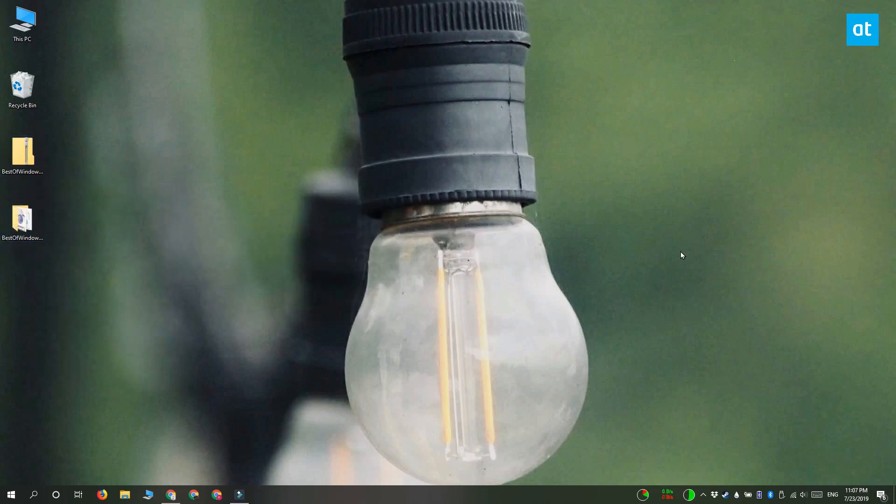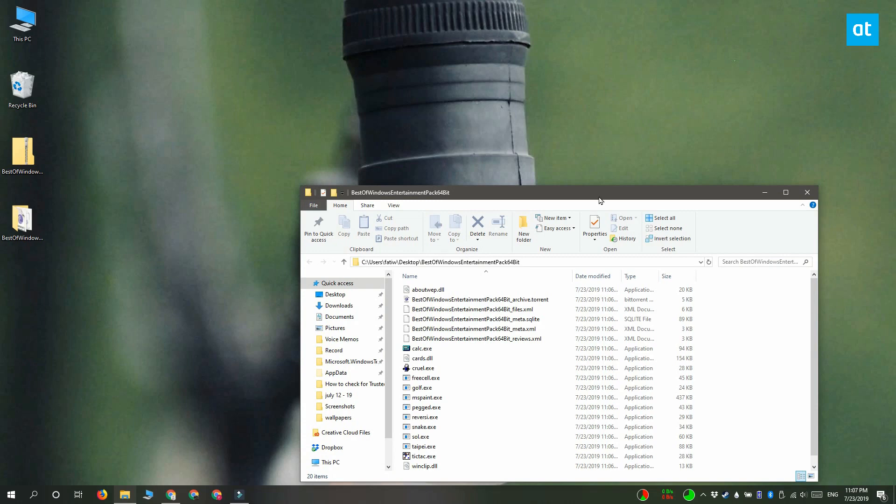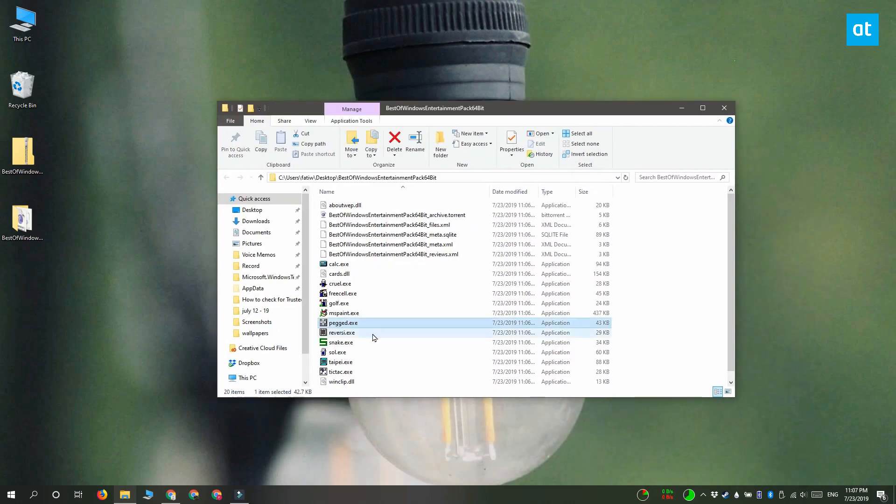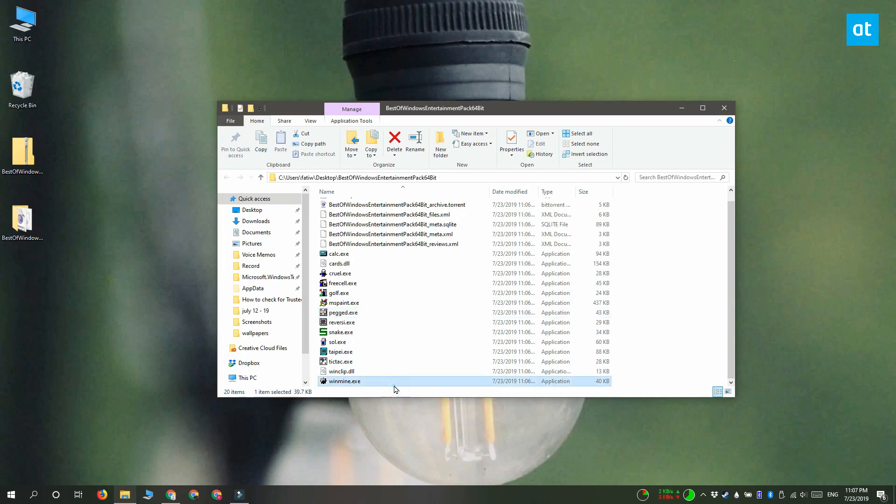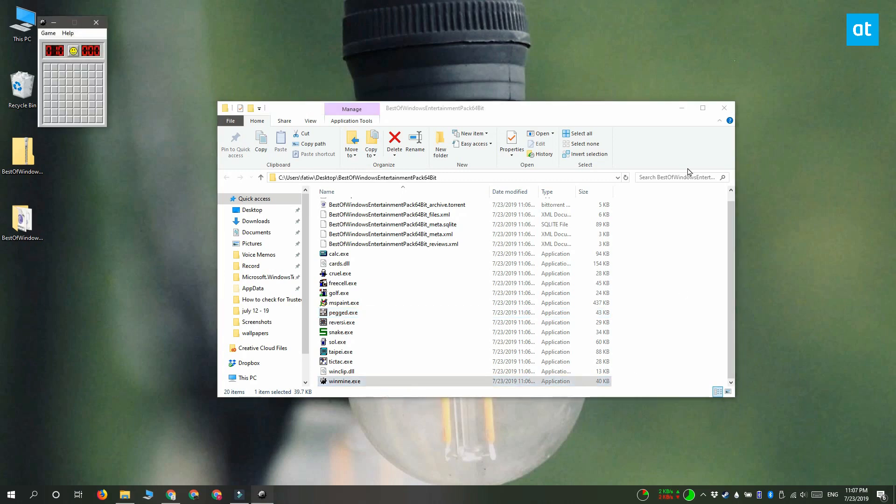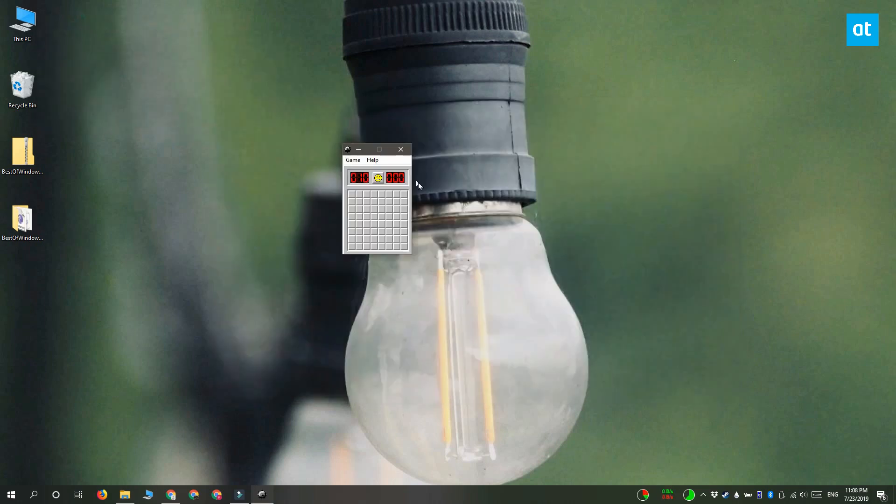Go ahead and run any of the games that you want to play and I'm going to run Minesweeper. And here is the classic game.